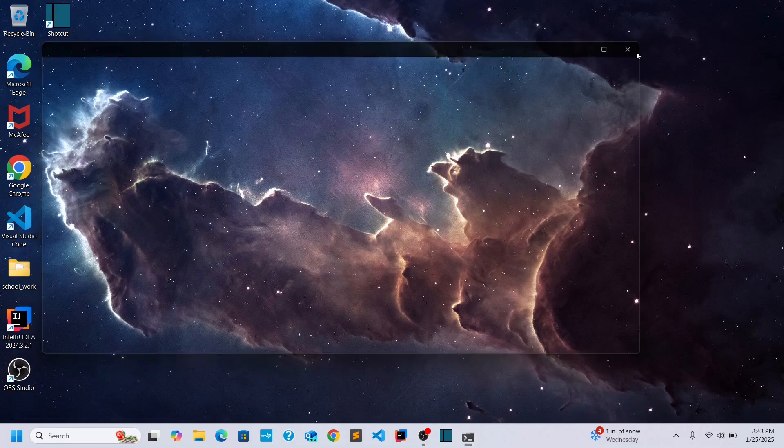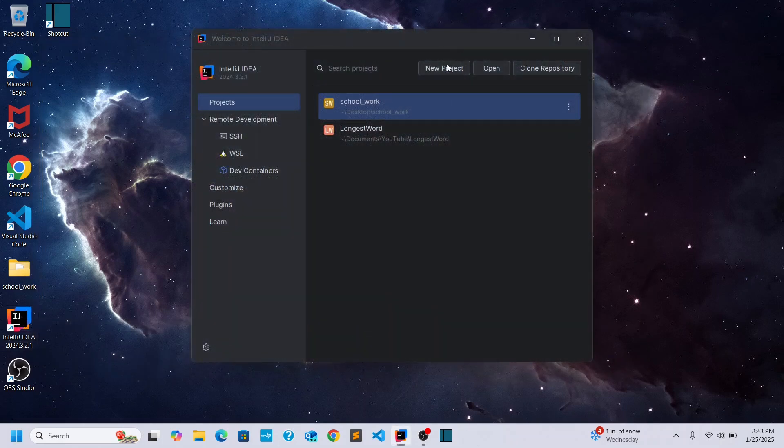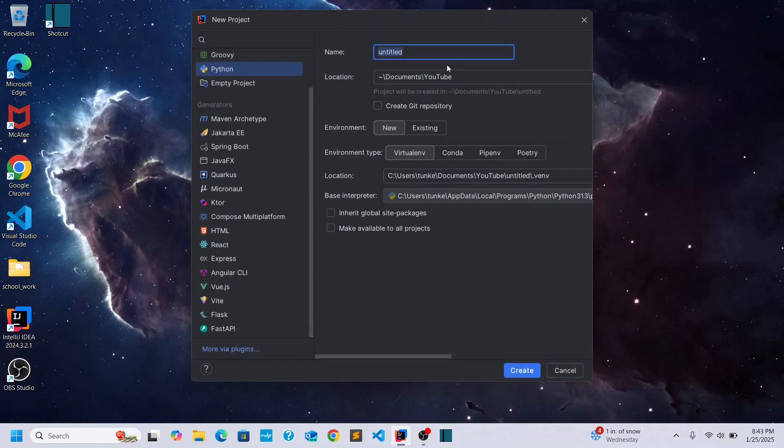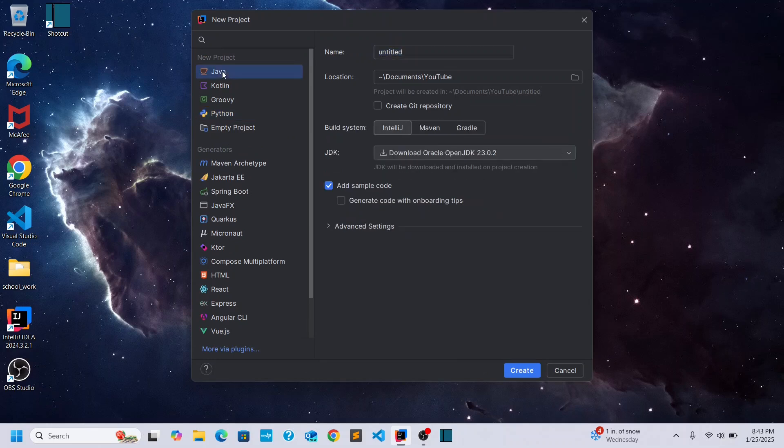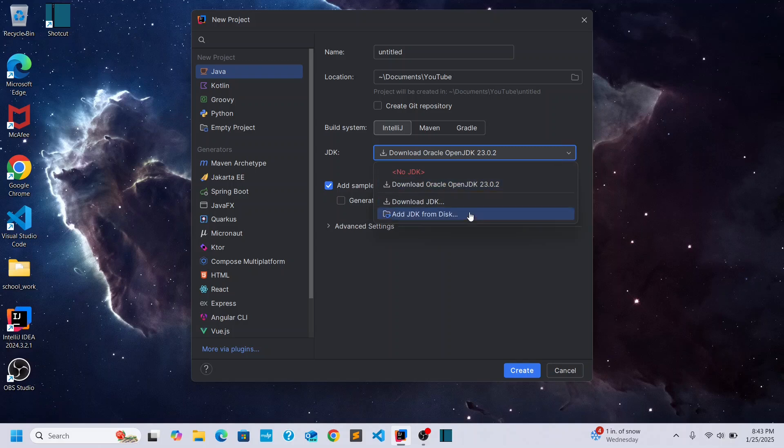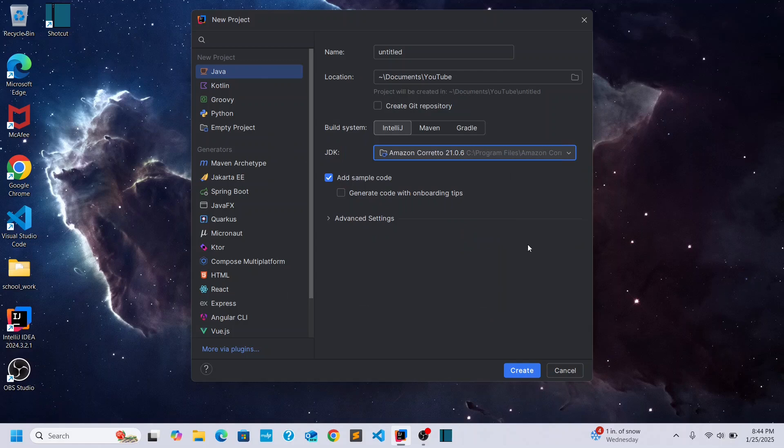Let's pop open IntelliJ. Click on New Project. And we'll do a Java project. And you'll see right there. It picks it up that we have... It says to download Oracle Java 23. I want to add JDK from disk. And actually, it already selected it. So it selected Amazon Corretto 21.